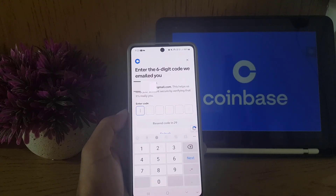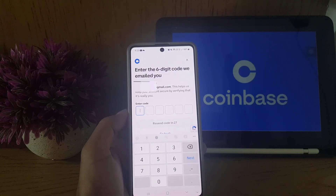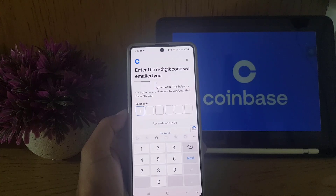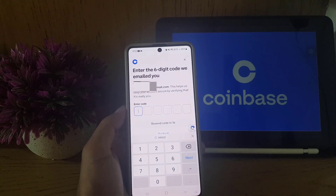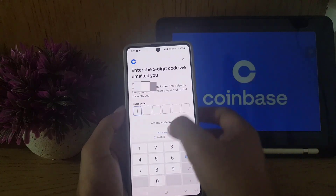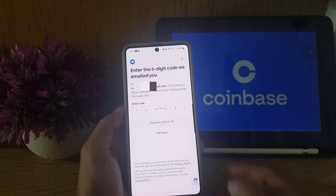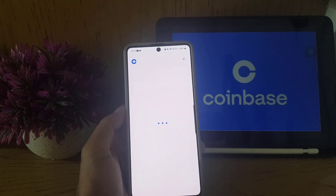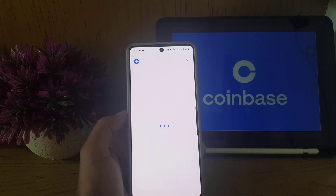They will send a six-digit code to your email address. You need to go to your inbox to get that code. Once you have the code, paste it in the field provided.